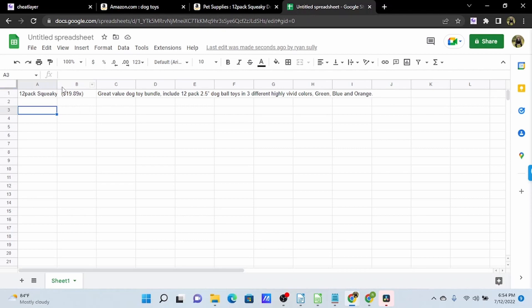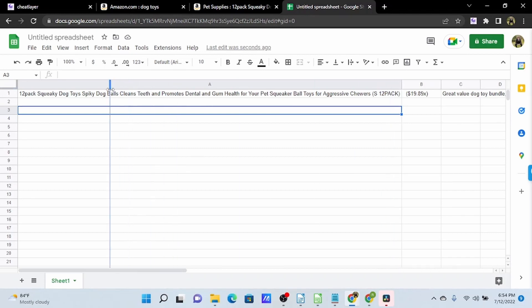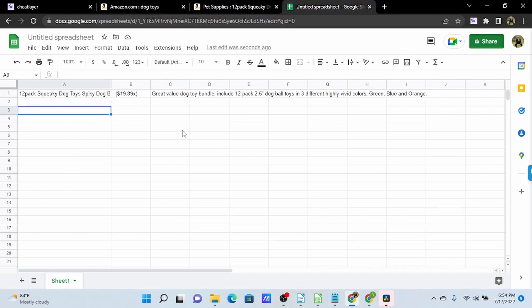And something else to note here, the title, although it was the last thing we added into our automation, is in our first column. And that's because whatever we use that scrape to gsheets action on, that's going to be in the first column. And then our save variables will be in the order in which we save them after that. So, that's just something to keep in mind as you're building your automation.